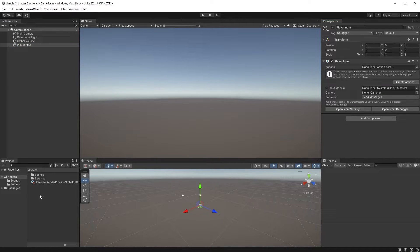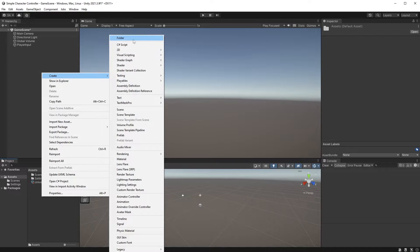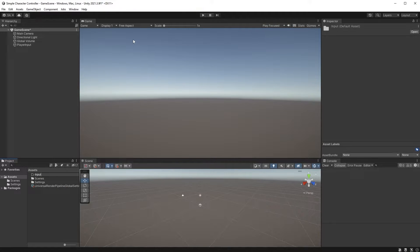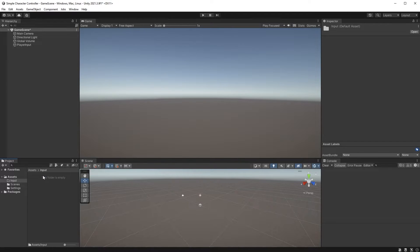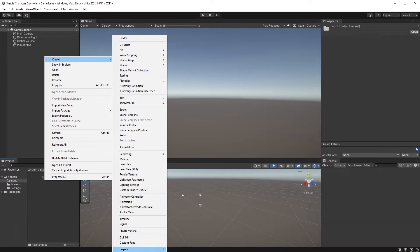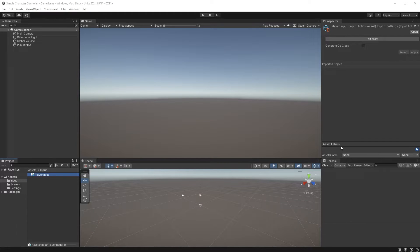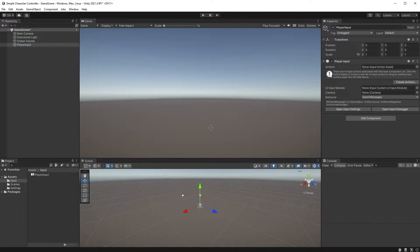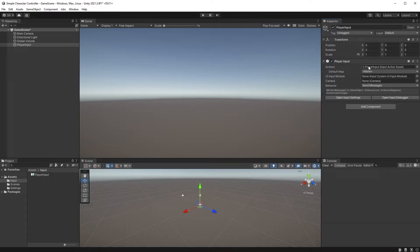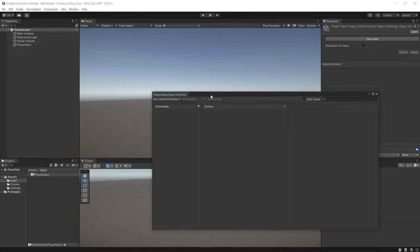Now that we have the input system ready, go ahead and create a folder for our input related things. I'll create one here in the Assets folder and call it Input. Inside of your Input folder, right-click and choose Create and then Input Actions at the bottom. For clarity, I'll call mine Player Input. Go ahead and drag your new Input Actions to the Player Input component's action field and double-click the Input Actions asset to open up the editor.